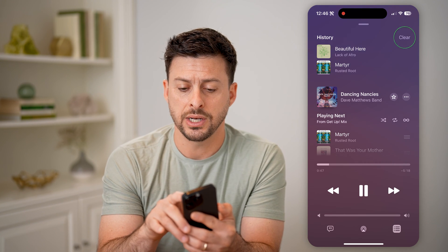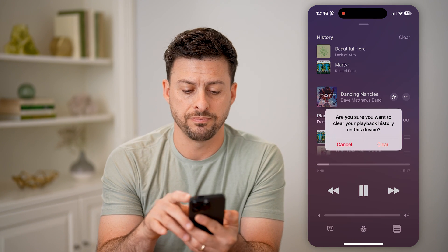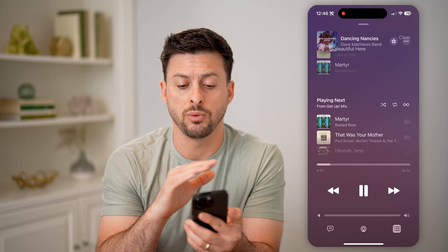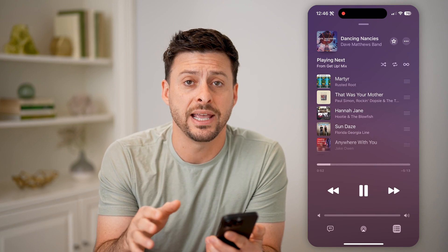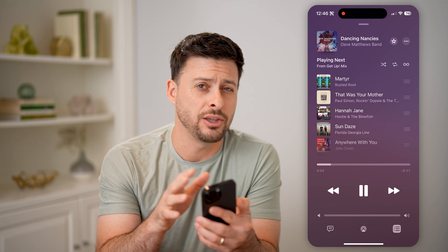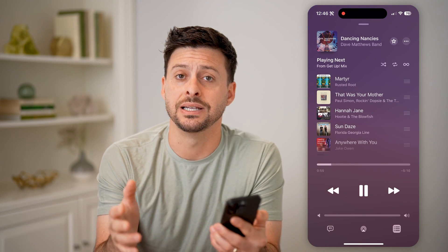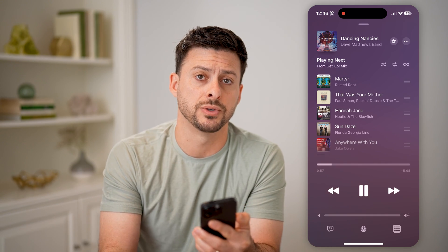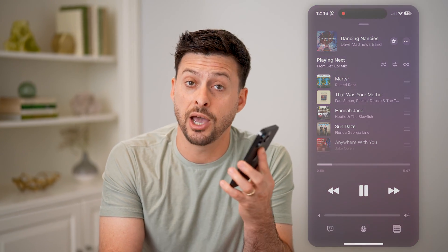Or you can hit the clear button and hit clear if you wanted to completely wipe out that history of anything that you had previously listened to on Apple Music. I hope this helps. If it did, hit the subscribe button down below — it really helps me out, and I'll catch you on the next one.